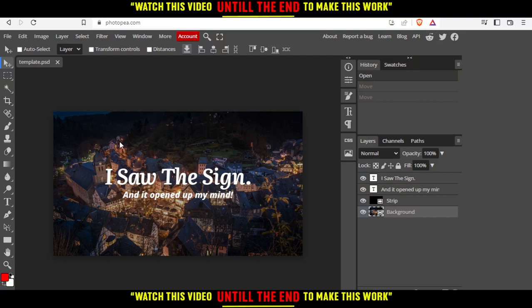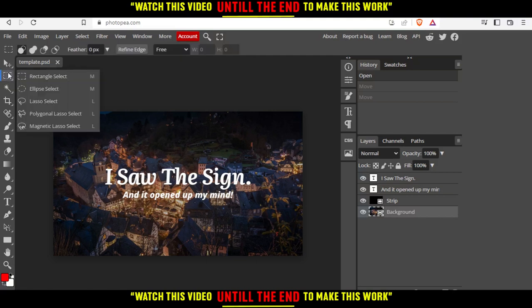If you want to use it, simply go to this option called rectangle select, then right click on that. From here you'll see the option called lasso select.